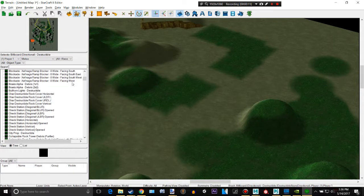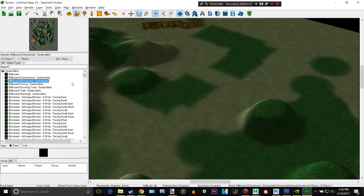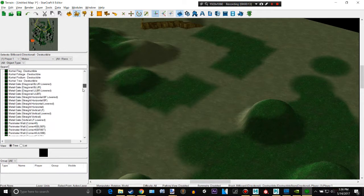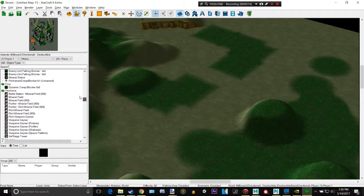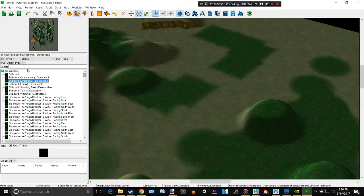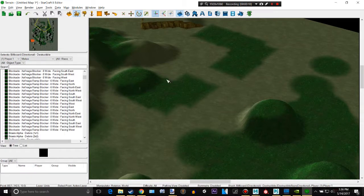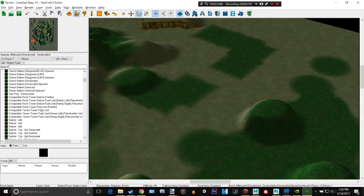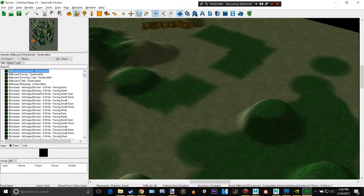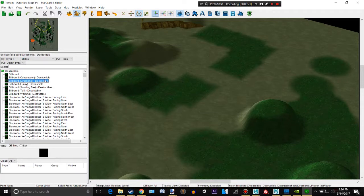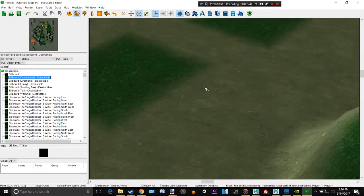There's a lot of different things you can place in from the Belshir tileset. For example, we can have these things. When it says destructible, it means you can destroy it in-game.